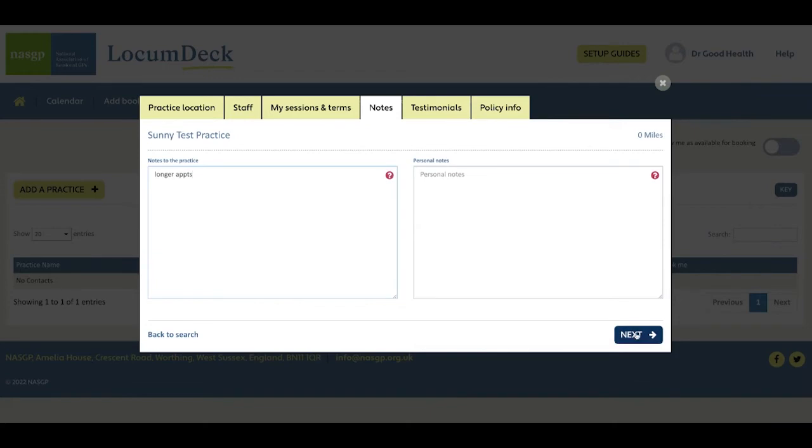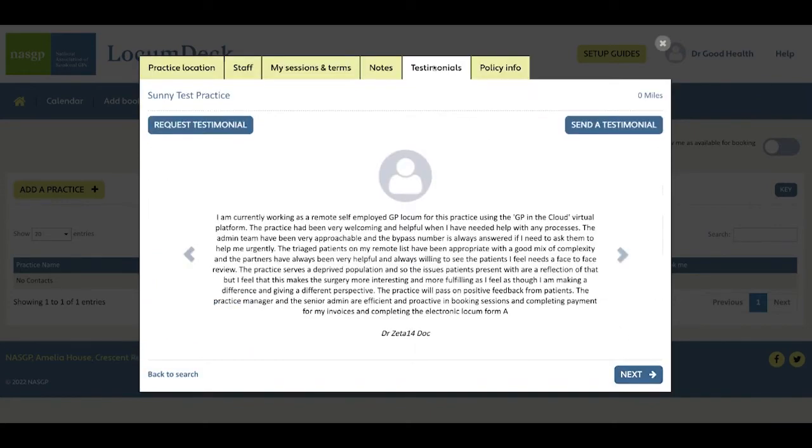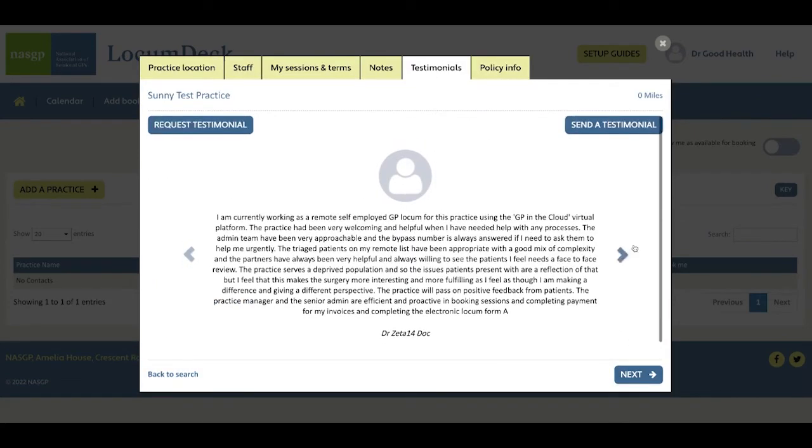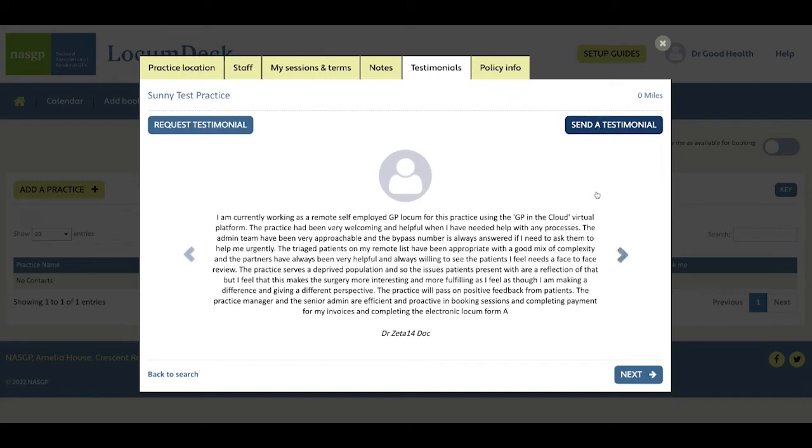Next, if any of your local colleagues have left testimonials about the practice, you'll be able to read them here or you can ask for a testimonial from the practice or send them a testimonial if you want to share something with them.